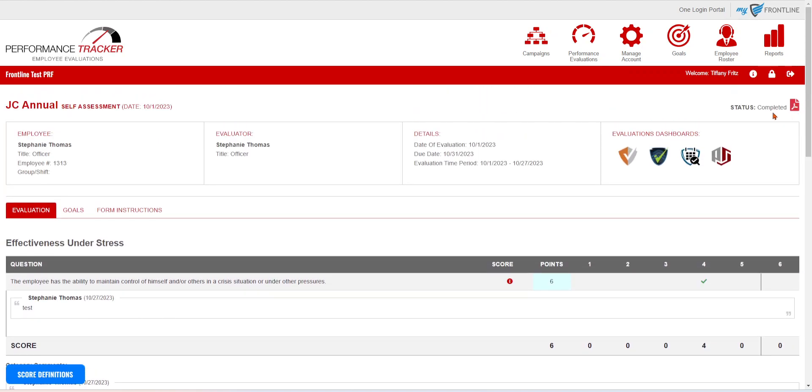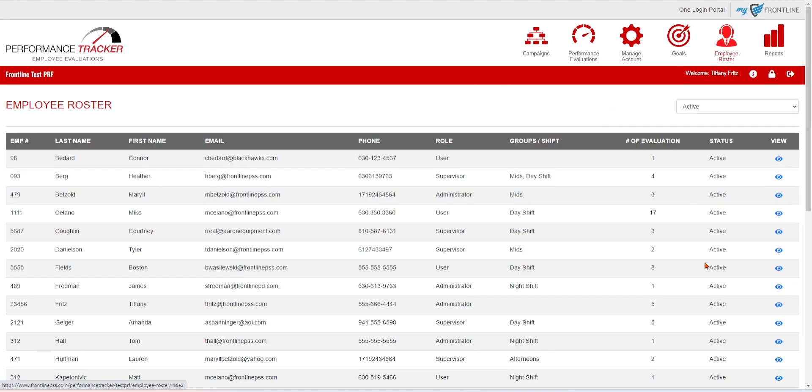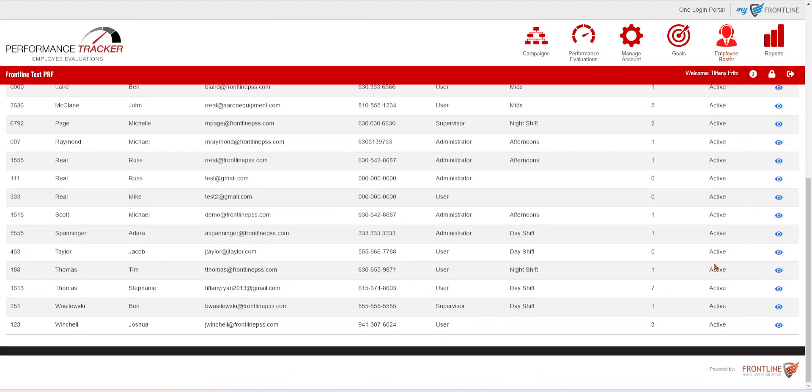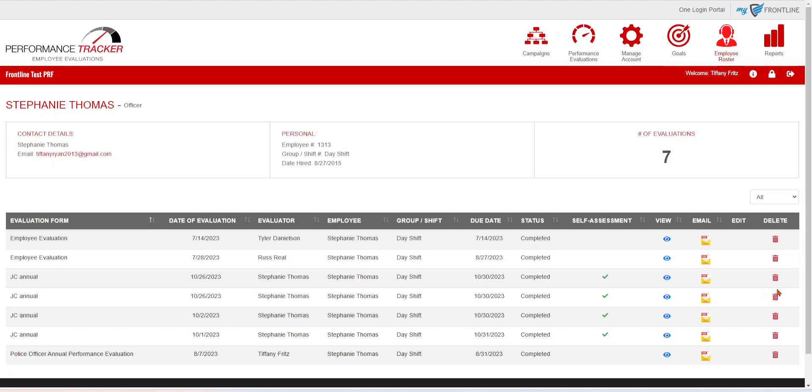Now you will be able to see that underneath the employee roster for that employee, and you'll be able to see that it was a self-assessment. This is how you create and perform a self-assessment for your employees. Thank you for watching this video.